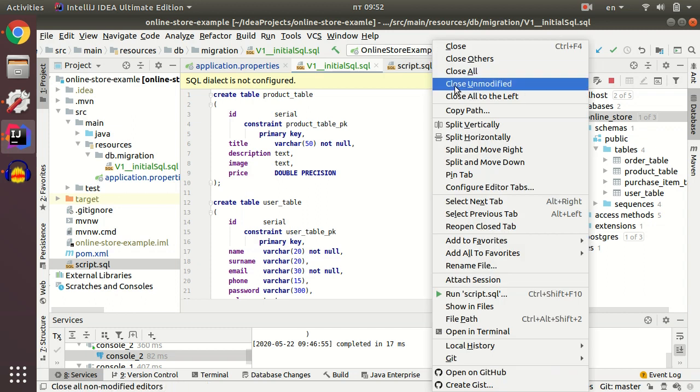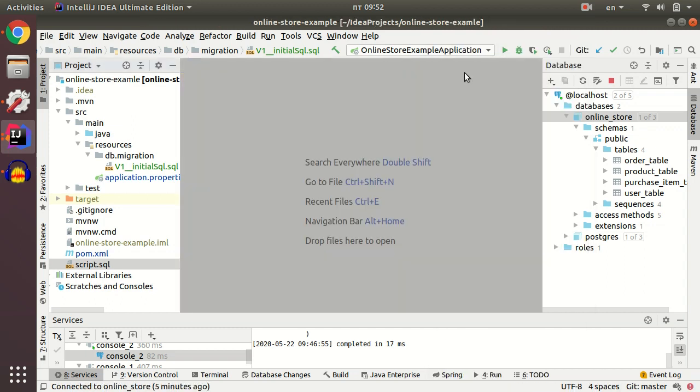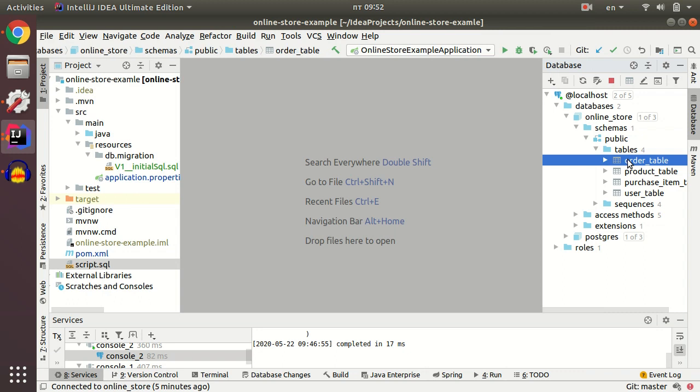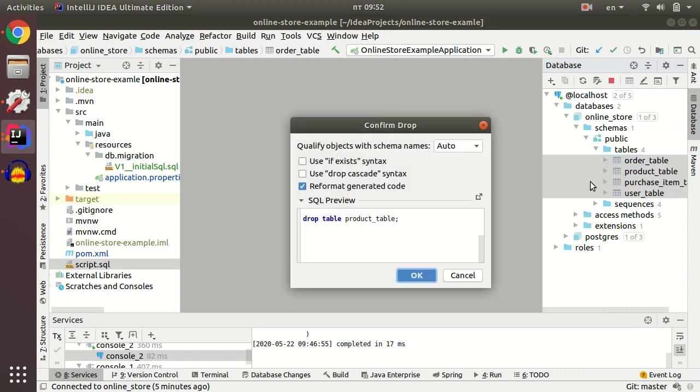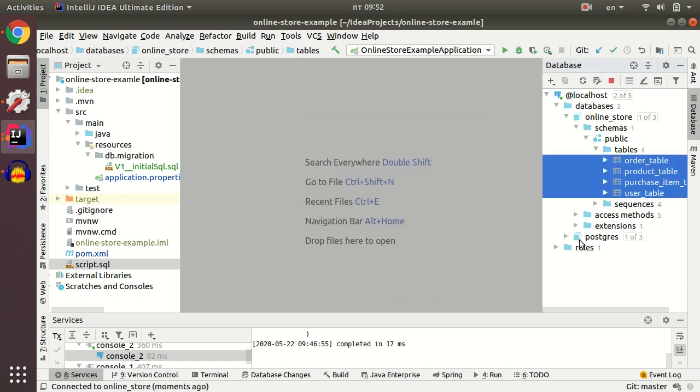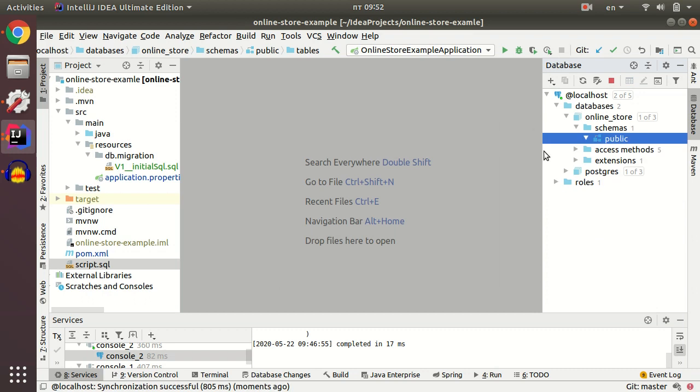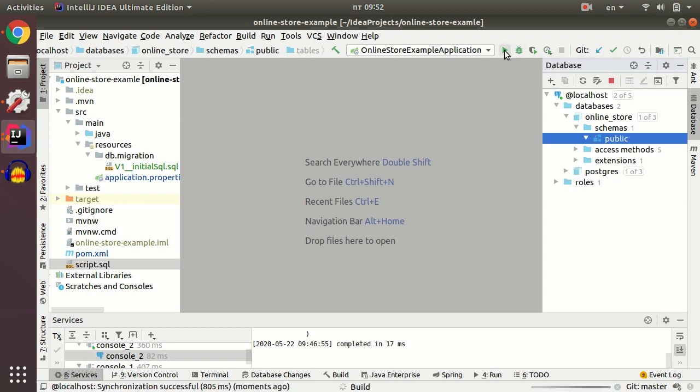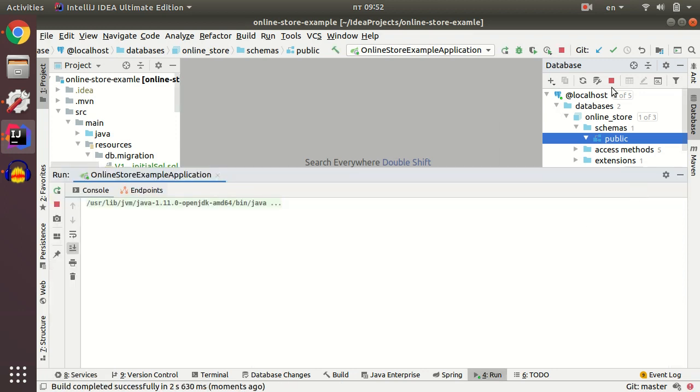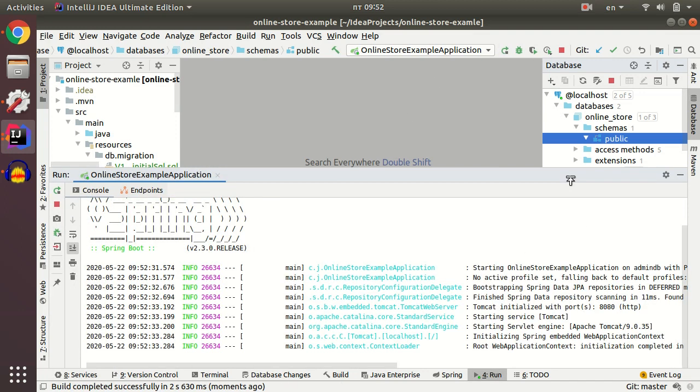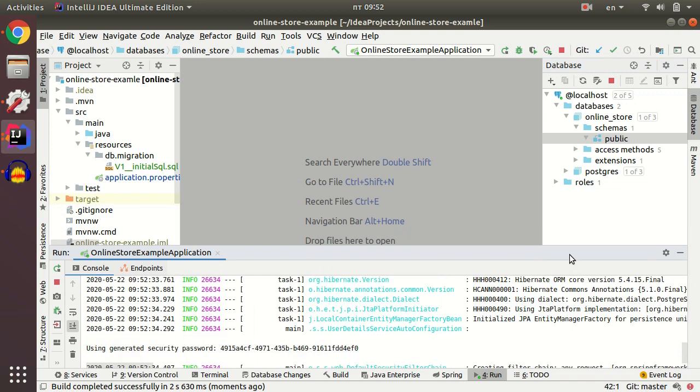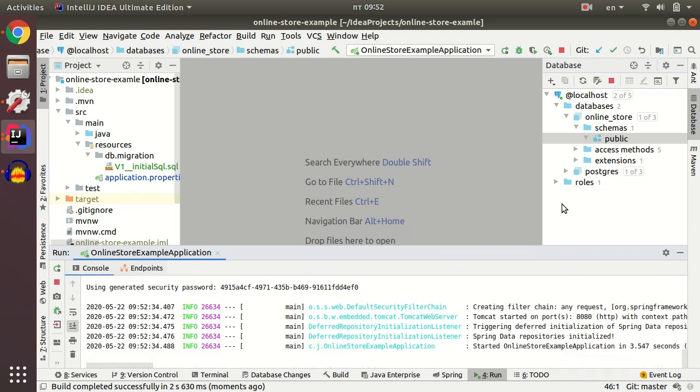To check our scripts work fine, we need to delete the tables which we created manually and allow Flyway to create tables for us. If we set up everything correctly, after our application starts we'll see the tables and one additional table, Flyway history.